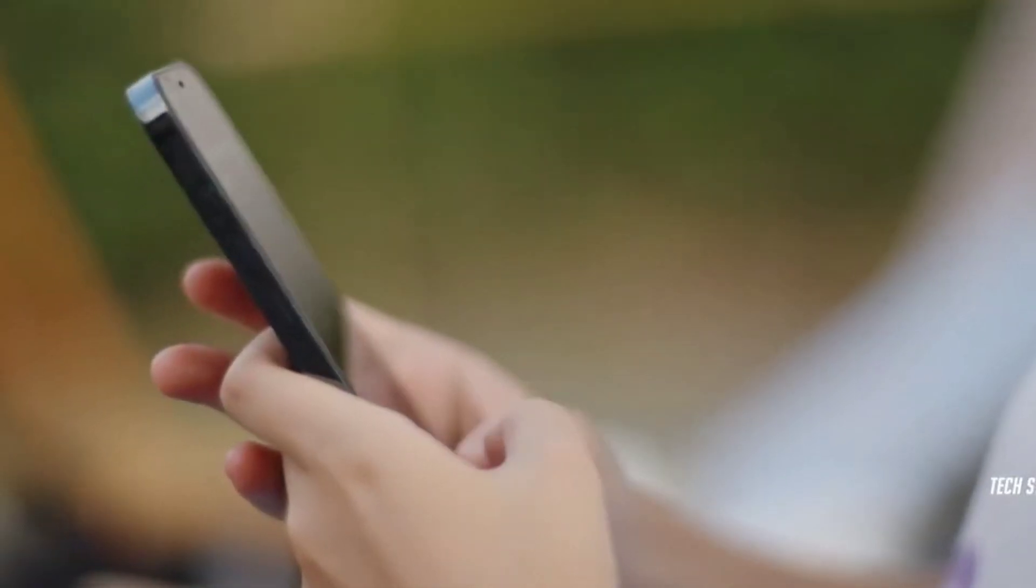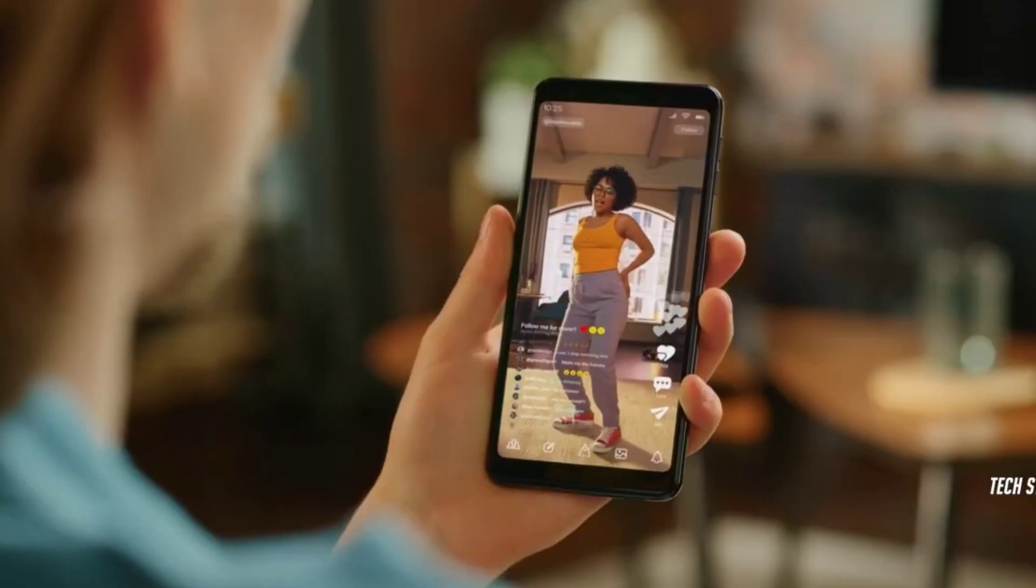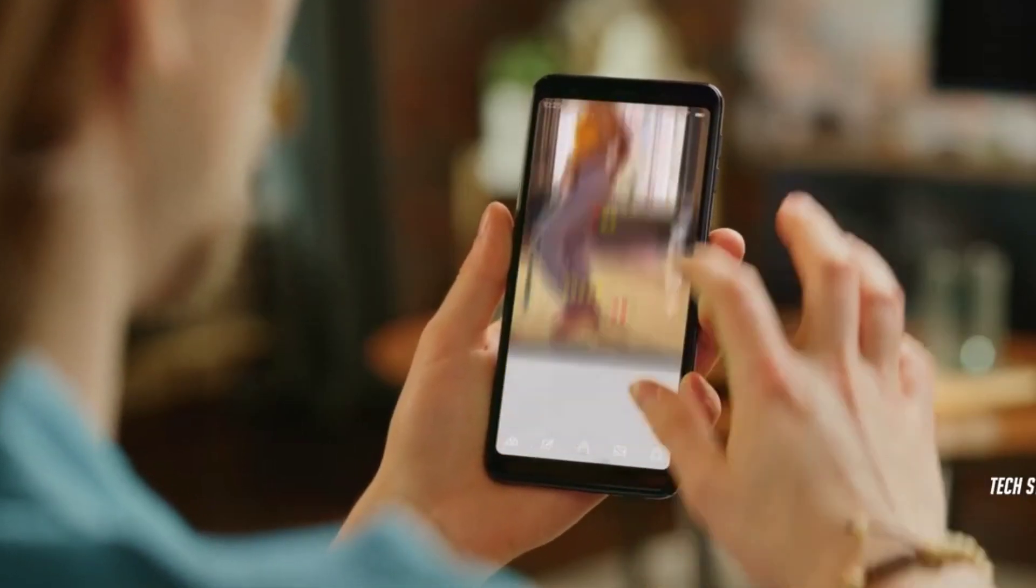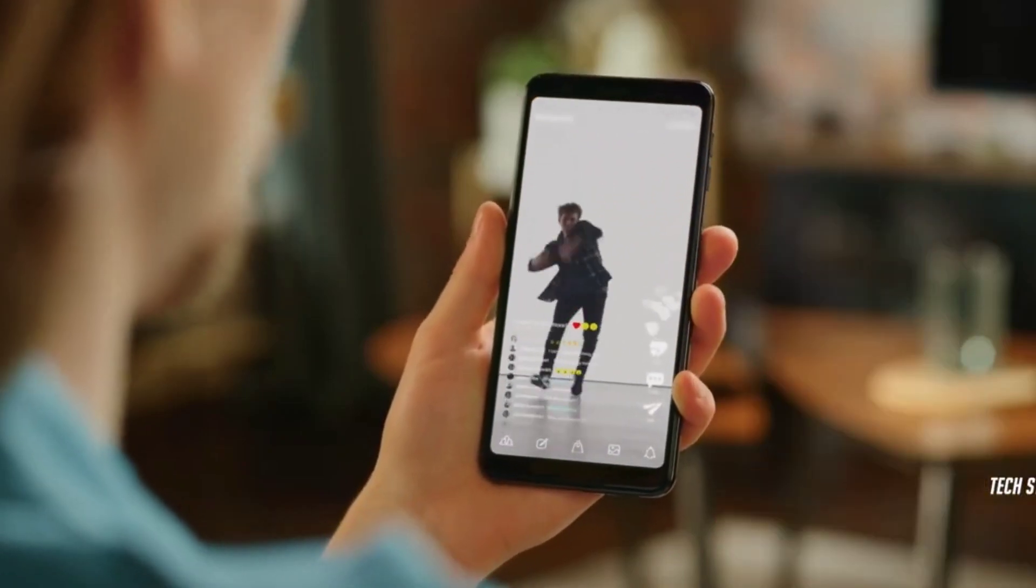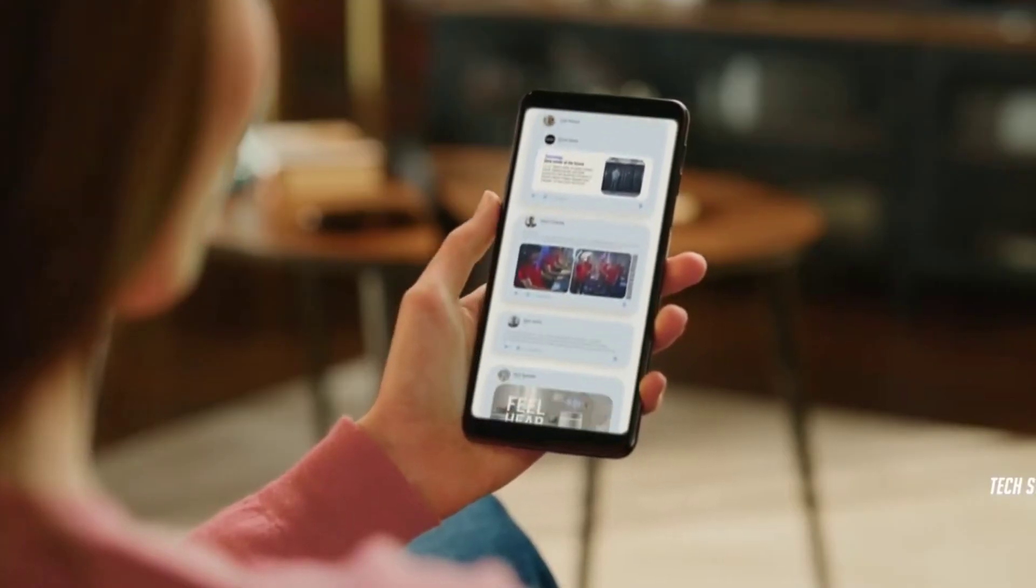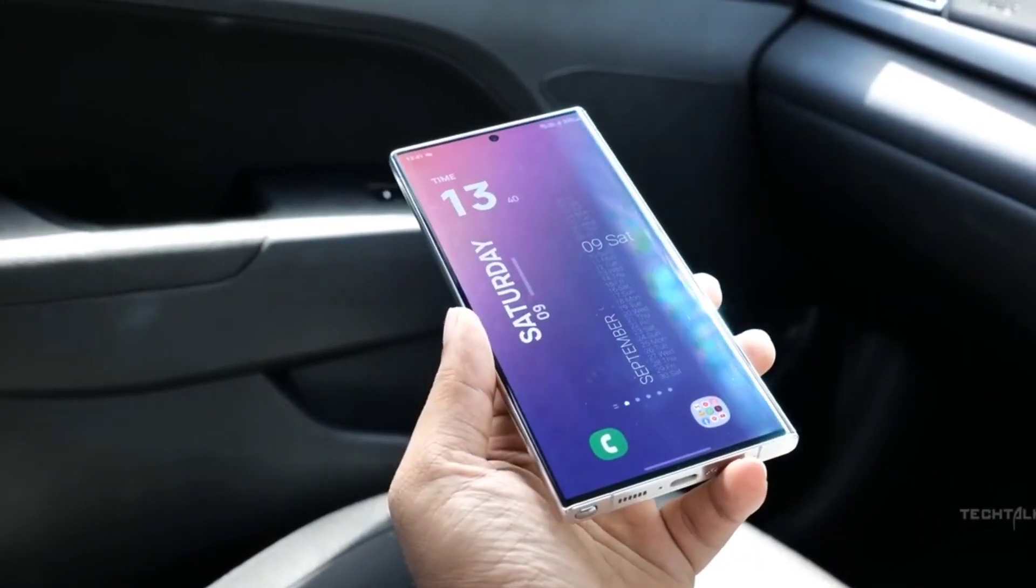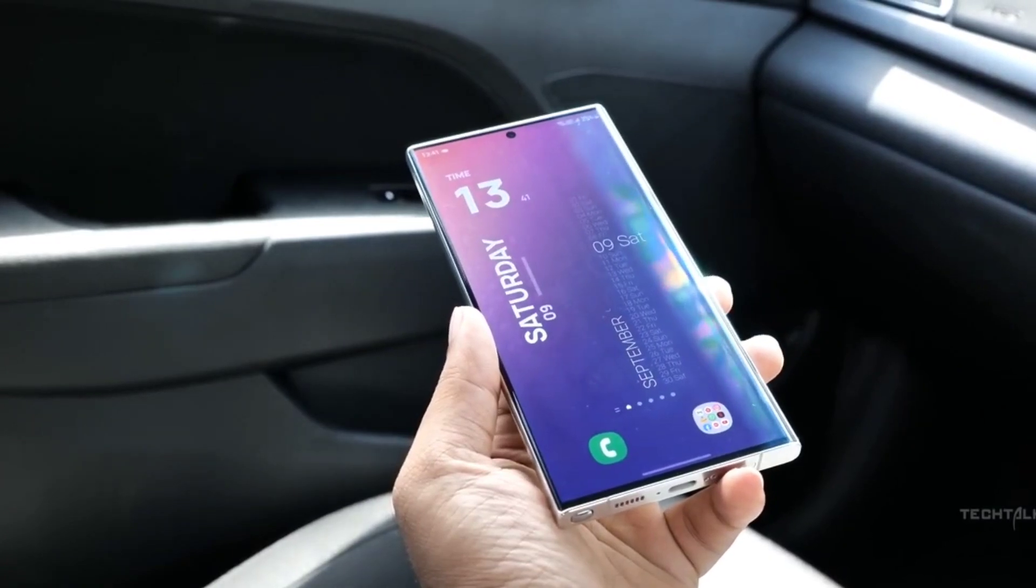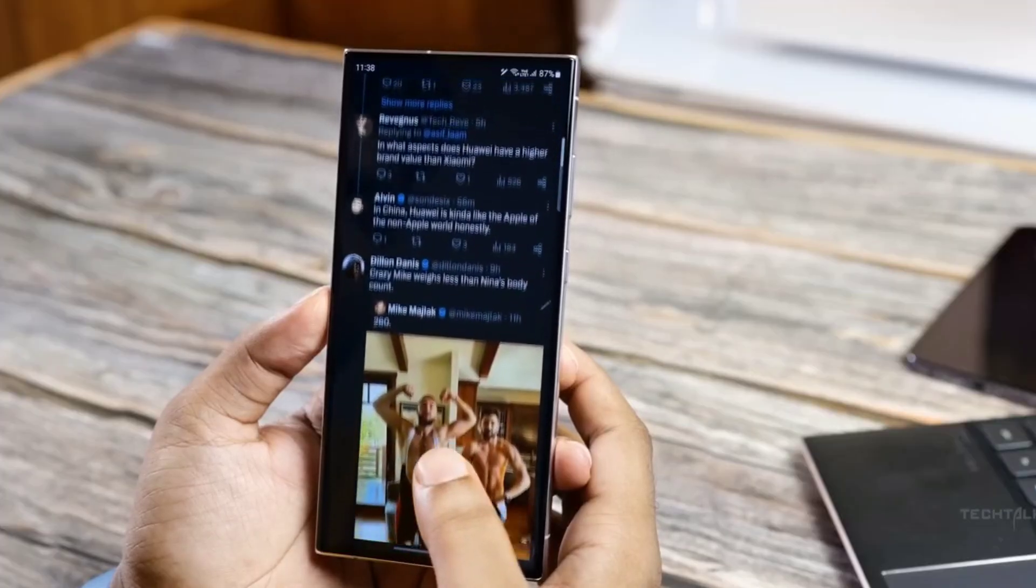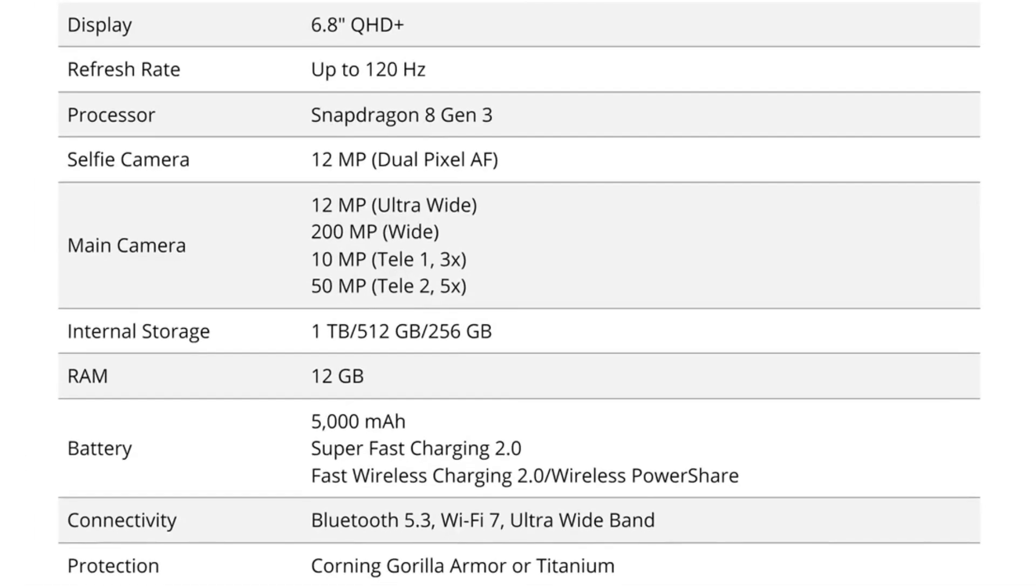Meanwhile, rumors suggest that the Galaxy S24 Ultra will be launched with 12GB plus 256GB, 12GB plus 512GB and 12GB RAM plus 1TB storage options.